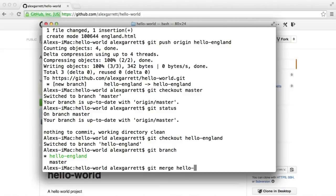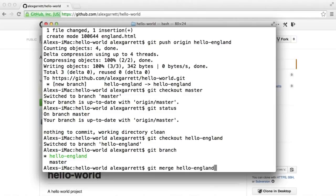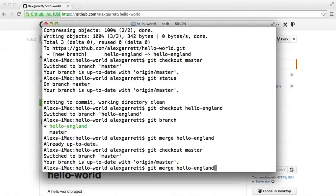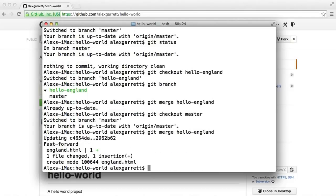Remember, we are on master right now. Oh, sorry. No, we're not. We are on hello-england. So let's switch over to master and then let's merge hello-england into that.